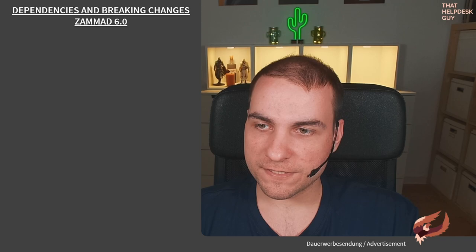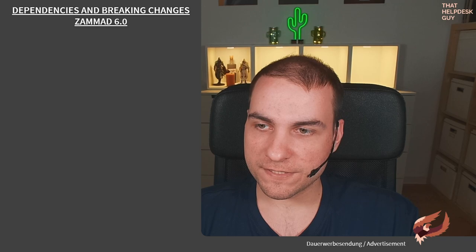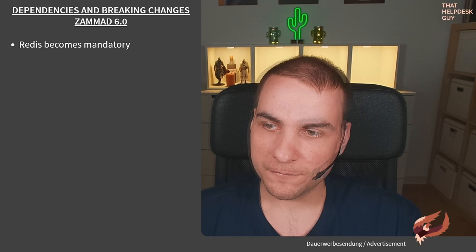Starting with Zammad 6, all installations now require Redis. Without Redis it will no longer function. There's an environment variable that you can use in emergency situations.